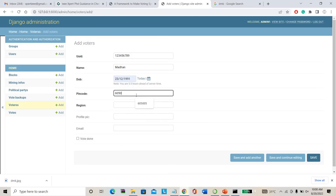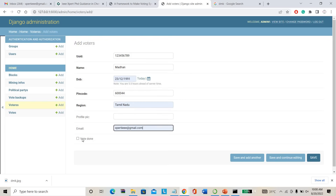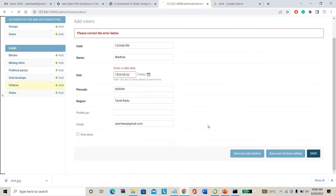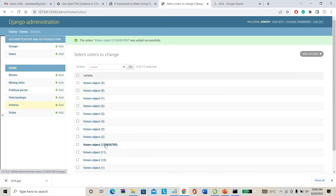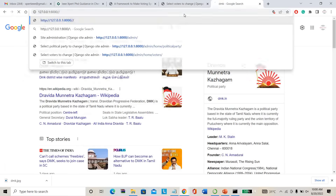My pin code and region have been entered. I am giving my email ID. Just saving here — just a minute. Database selected. My voter number has been added. You can add any number of voters here. Once voters are added and political parties are added, everything is added — directly you can go to the user page.